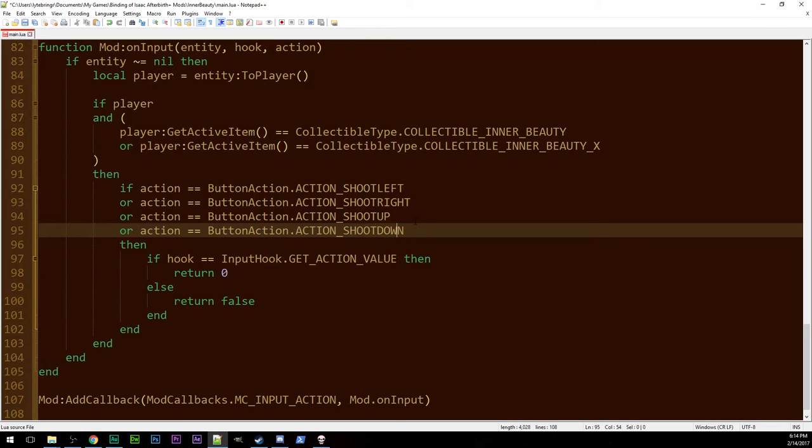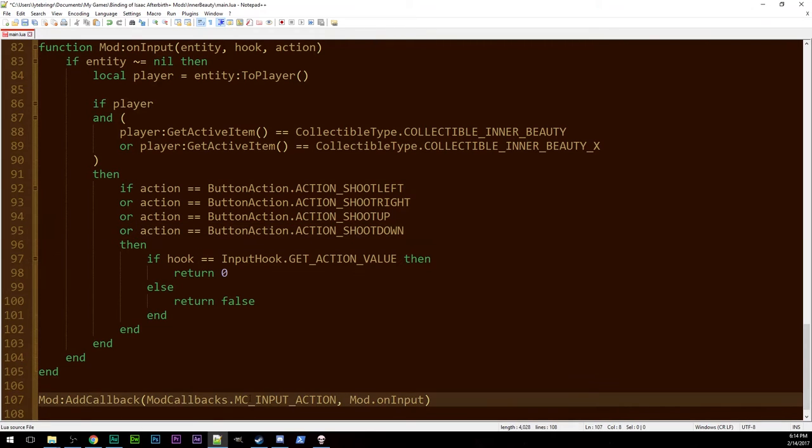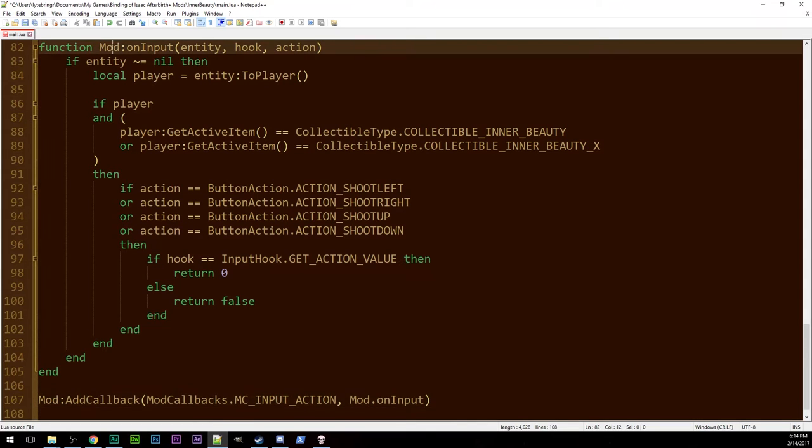You're not shooting. So we have our callback add callback MC input action mod input such that we come to this function every frame. Whether or not anyone's doing anything we come in here and it tries to verify the input.